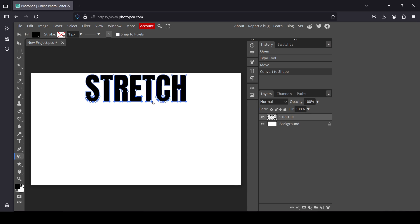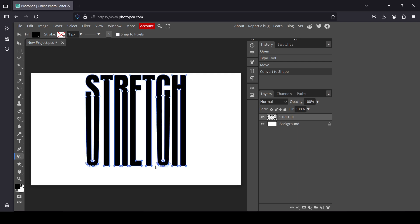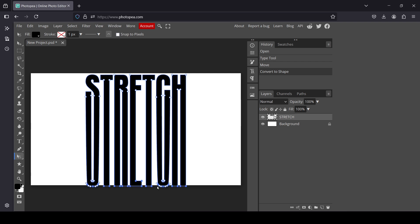I'm just going to select one of them, left-click and drag it. Hold the Shift key and drag down to make it straight. Here it is.